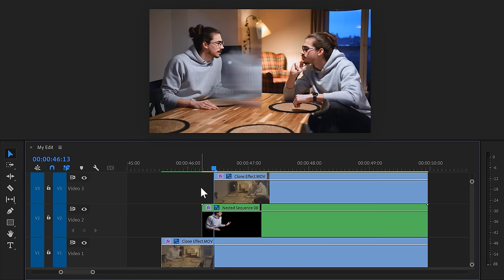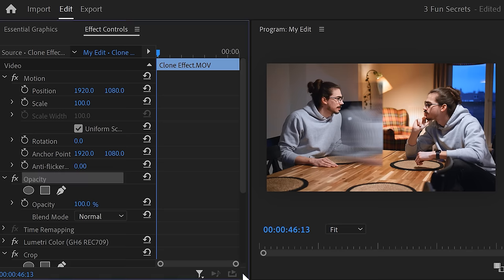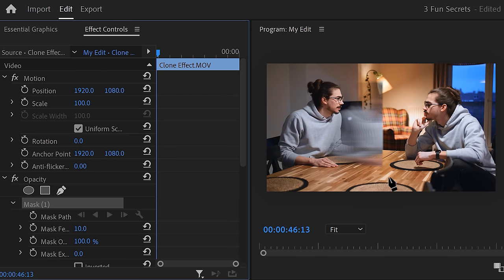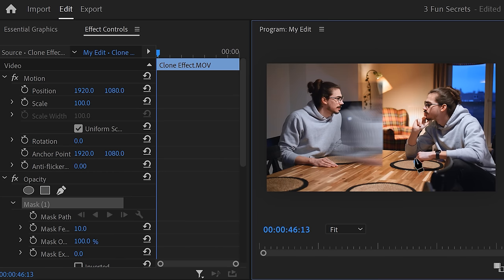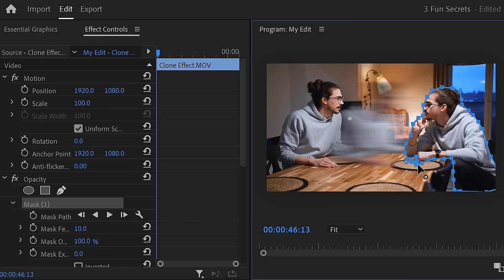Then trim the top clip against the playhead. Now we can see this line from the crop effect earlier. To get rid of it, select your clone and go to the effect controls. Click the pen tool again and in the program monitor, create a mask around yourself, just like we did before.